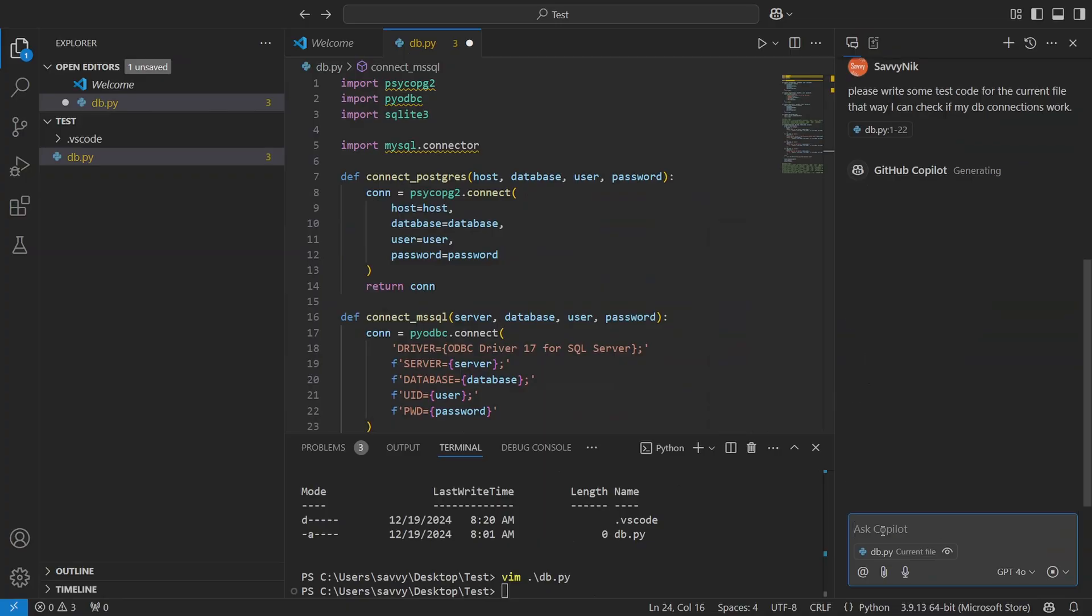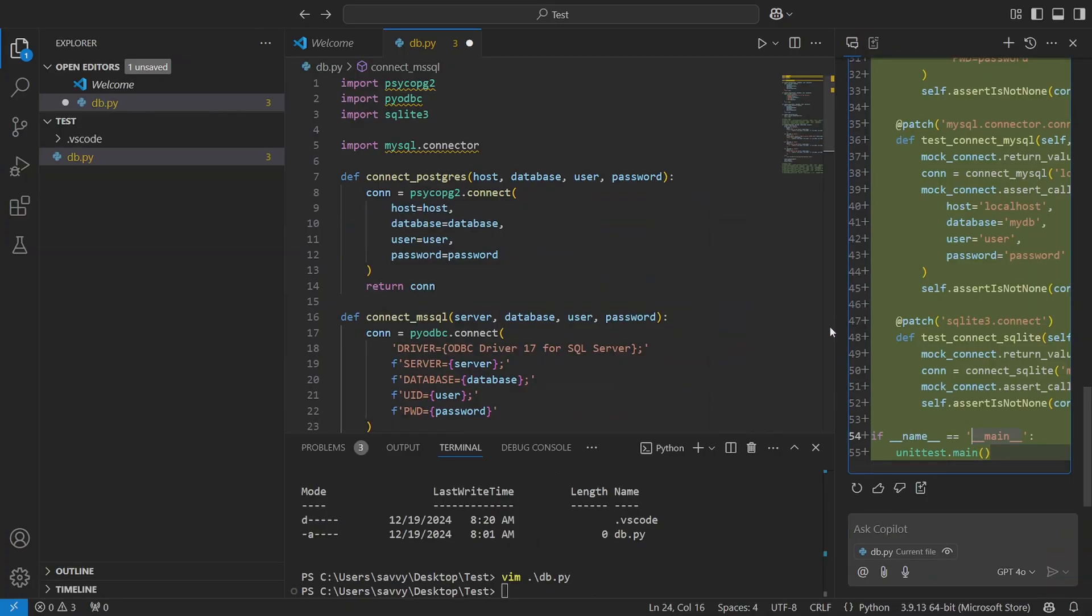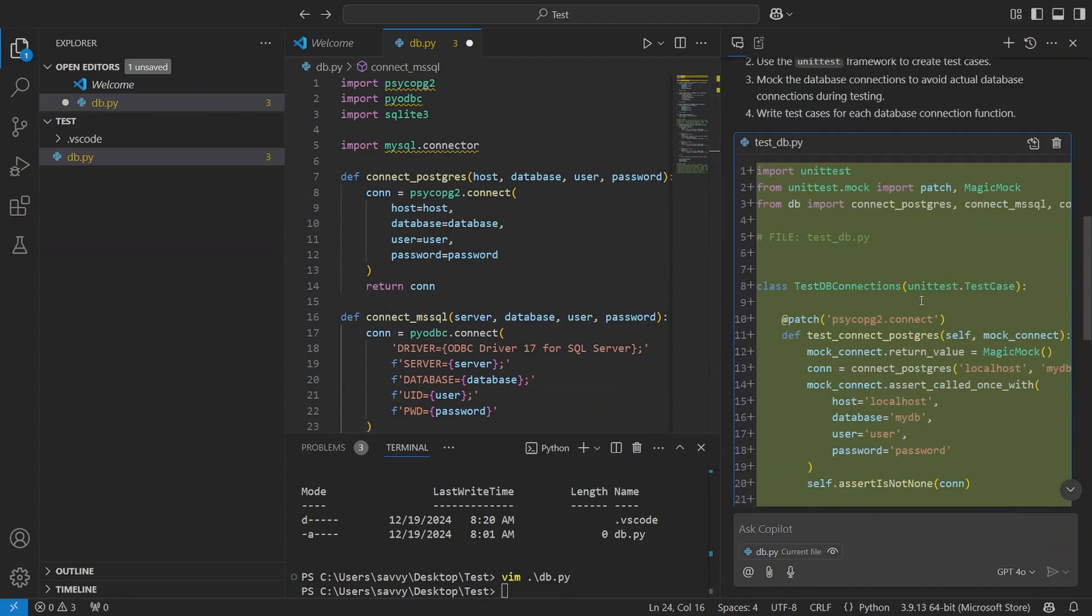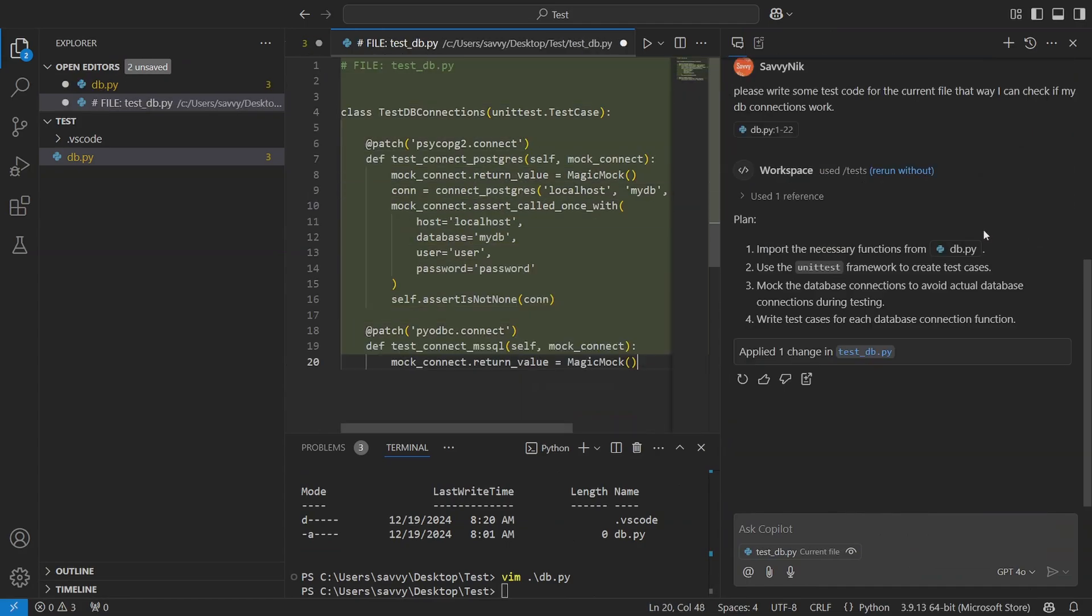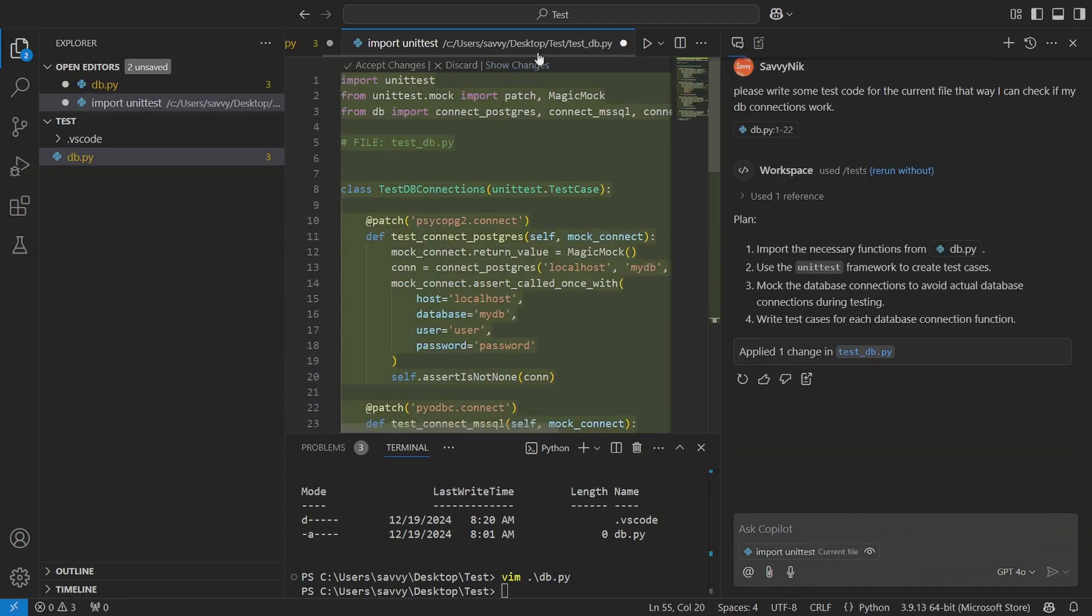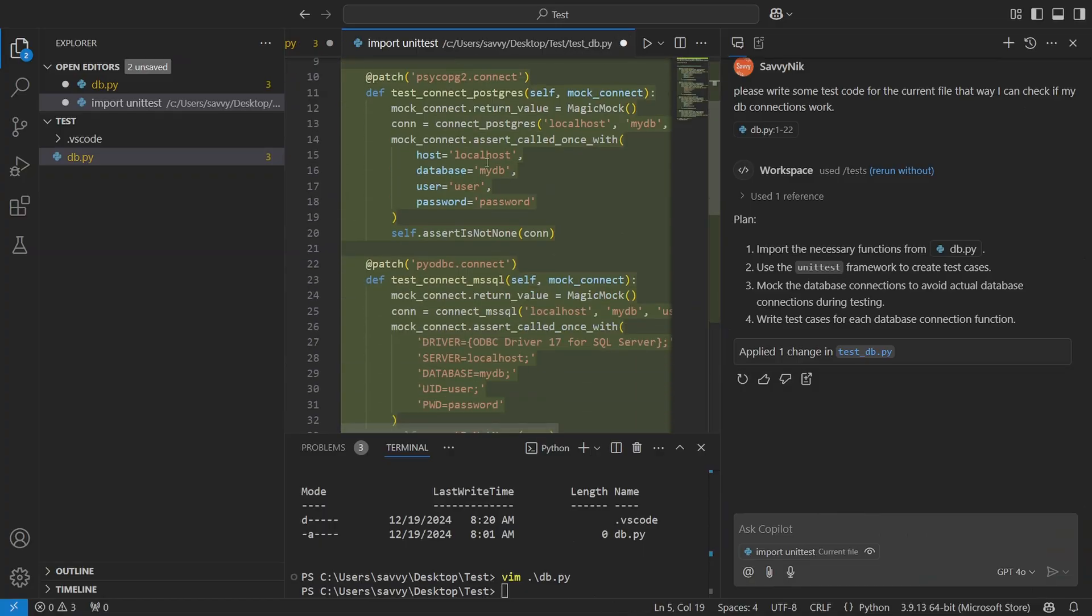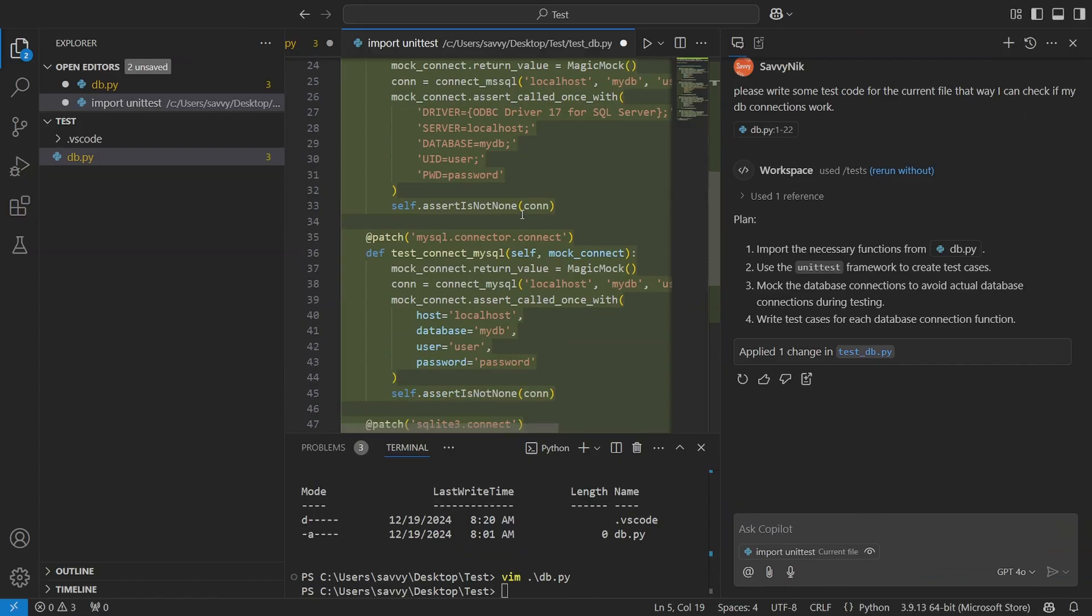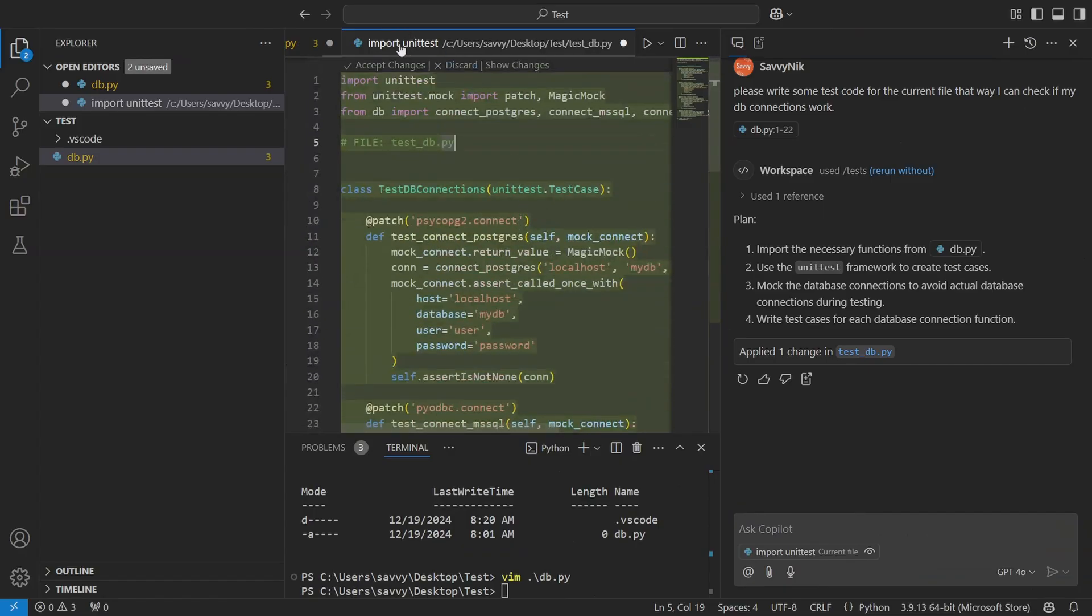Notice that you can attach context if you want, including the codebase, the editor, so on and so forth. Since we're looking at a file, it's automatically saying 'Oh, here's a context called db.py.' And then you can also add an extension if you want or even start a voice chat. It's currently using GPT-4o. This is where you can change it to Claude 3.5 Sonnet, the preview version as well.